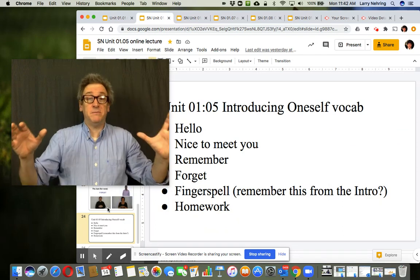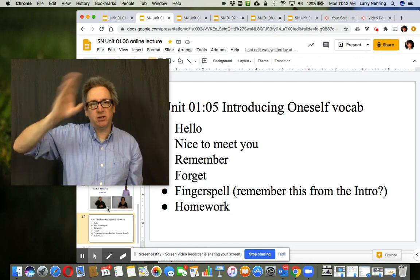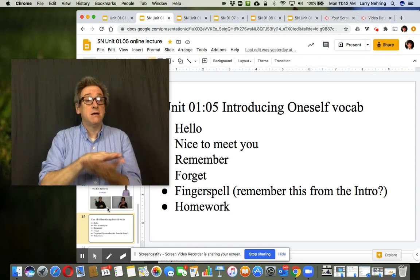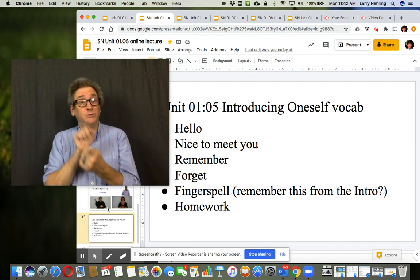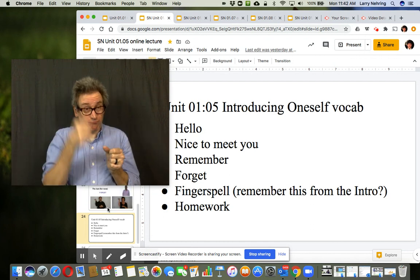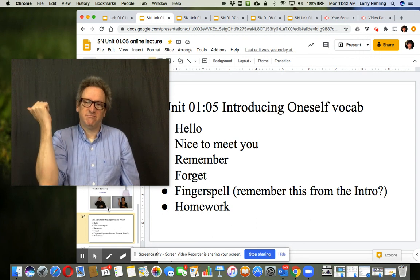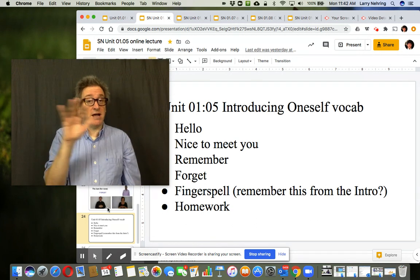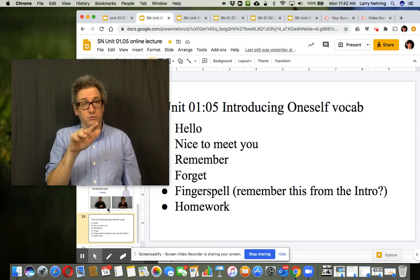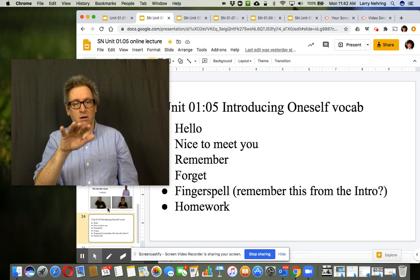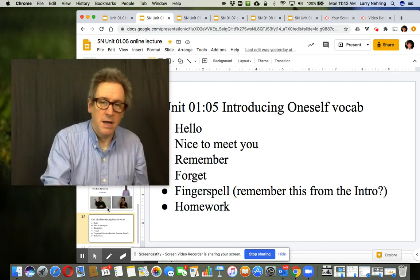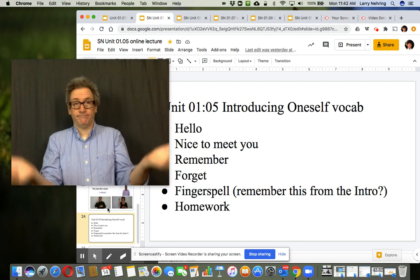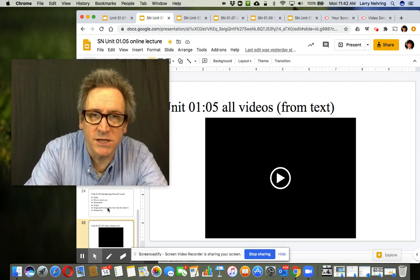So simple vocab. Hello. Sometimes you'll see like a salute. Fingerspell. I taught this one in the introduction. You're just waving your fingers, bringing it across. Letter, letter, letter, all the different letters. Fingerspell. And then homework. And then afterwards, I put, this is all the videos with conversations and stuff from the text.